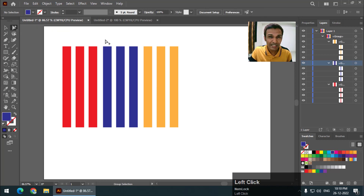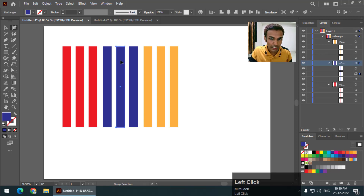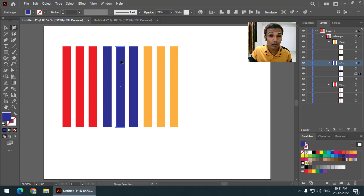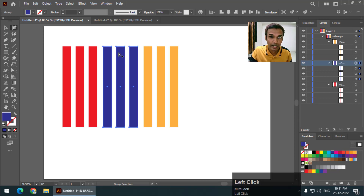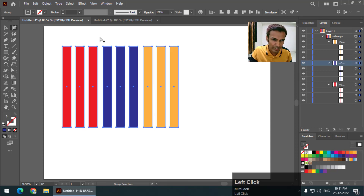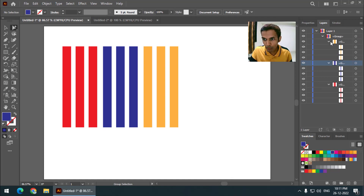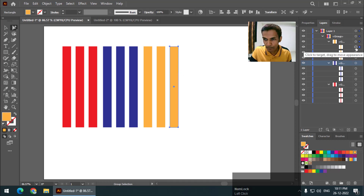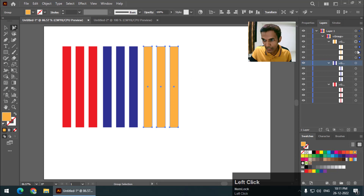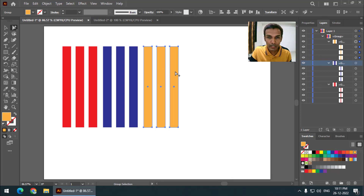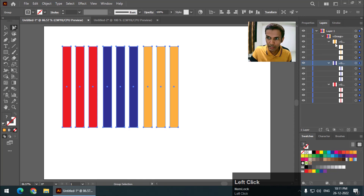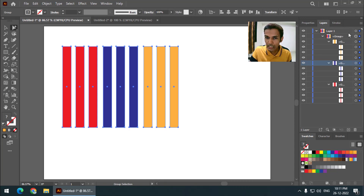The group selection tool does pretty much a similar thing but with more properties. If I click once it will select a single object, but if I click one more time it will select the entire group, and if I click one more time then it will select the entire main group. If you look carefully in the layers panel — one click selects this single layer, a second click selects the entire sub-group, and a third click selects the entire main group with all objects.